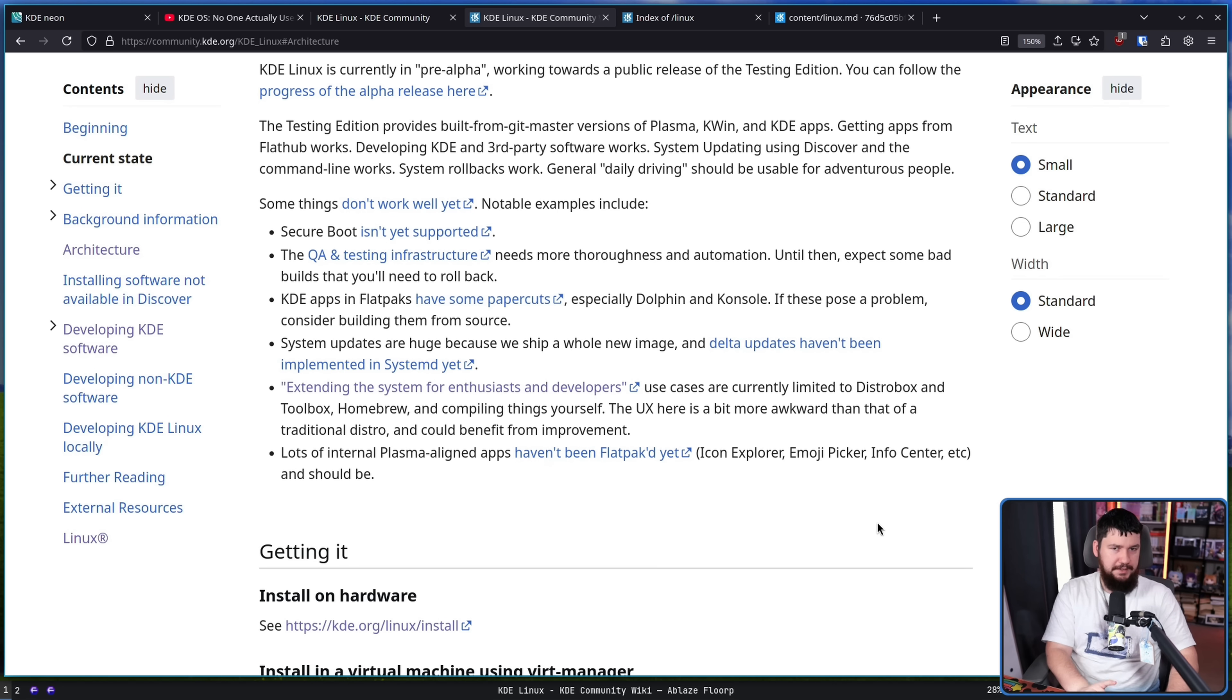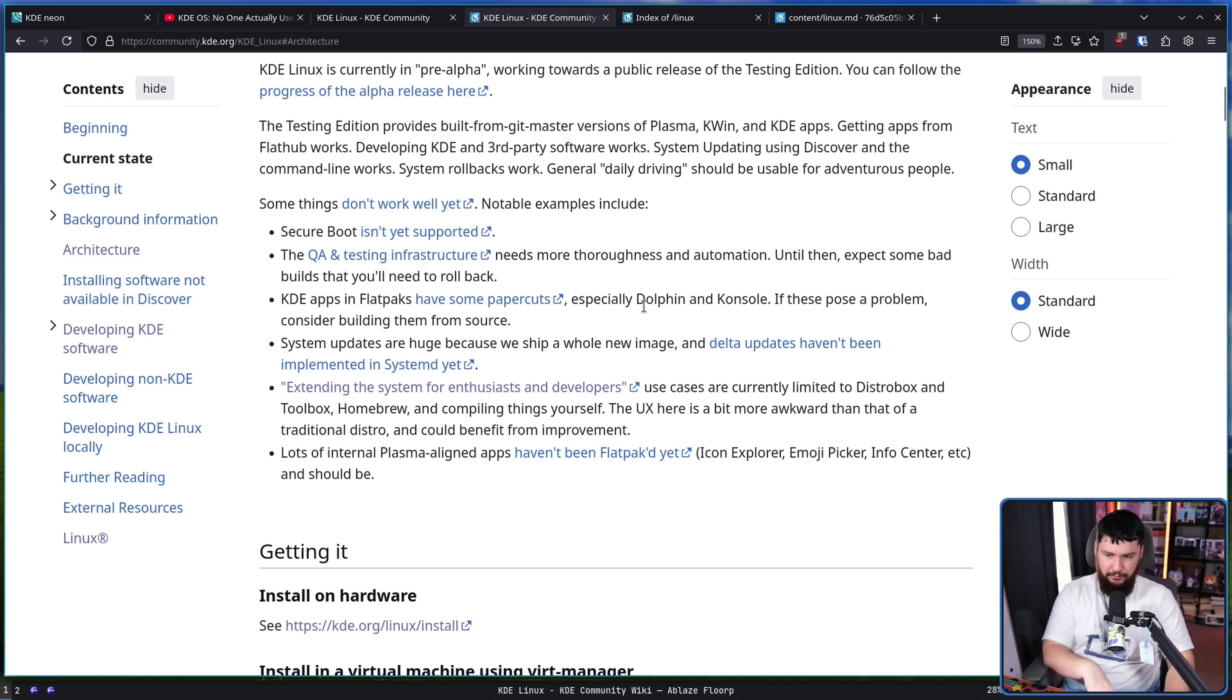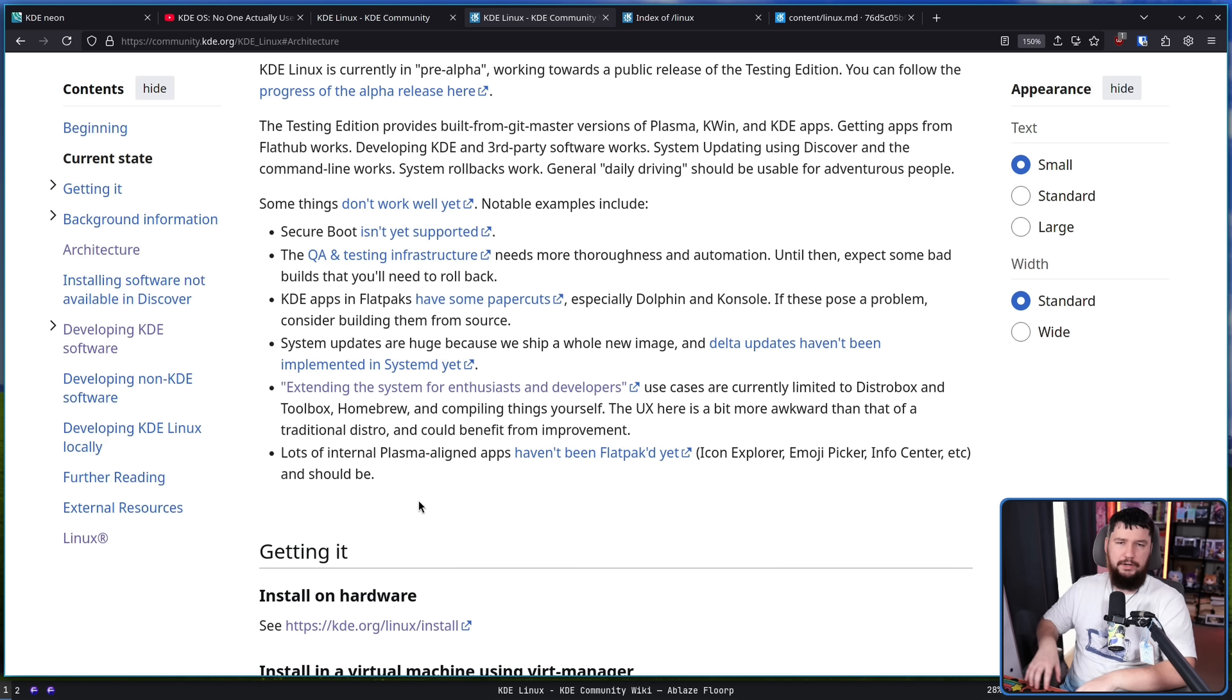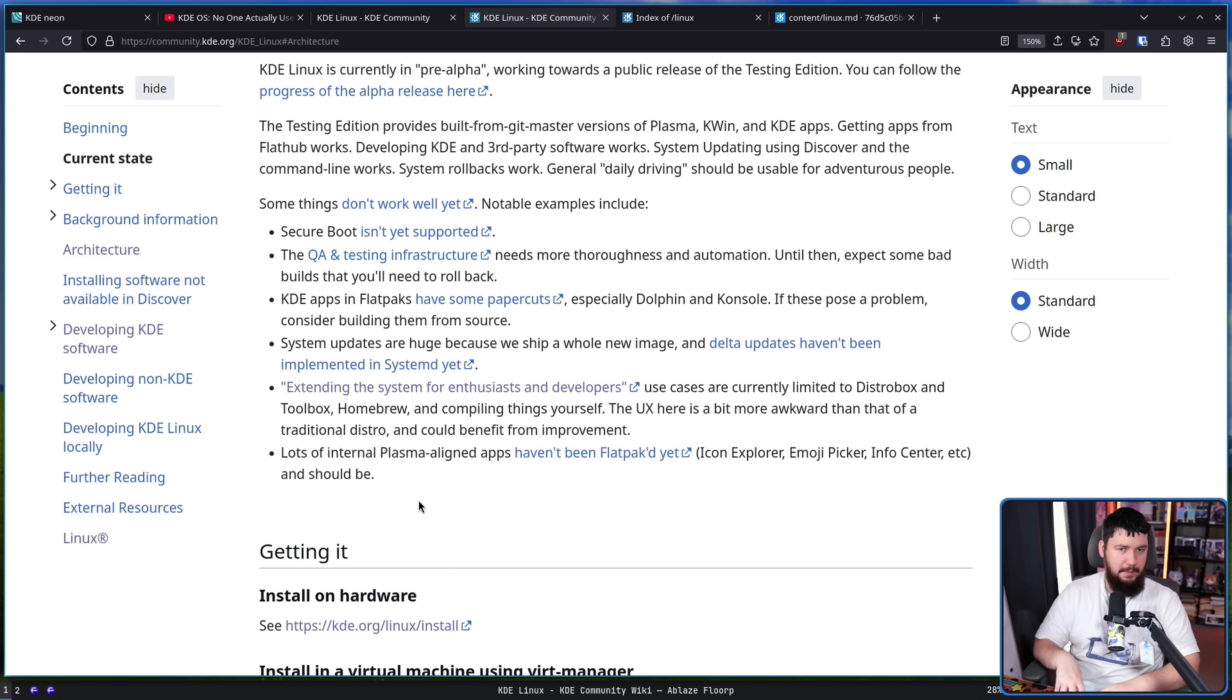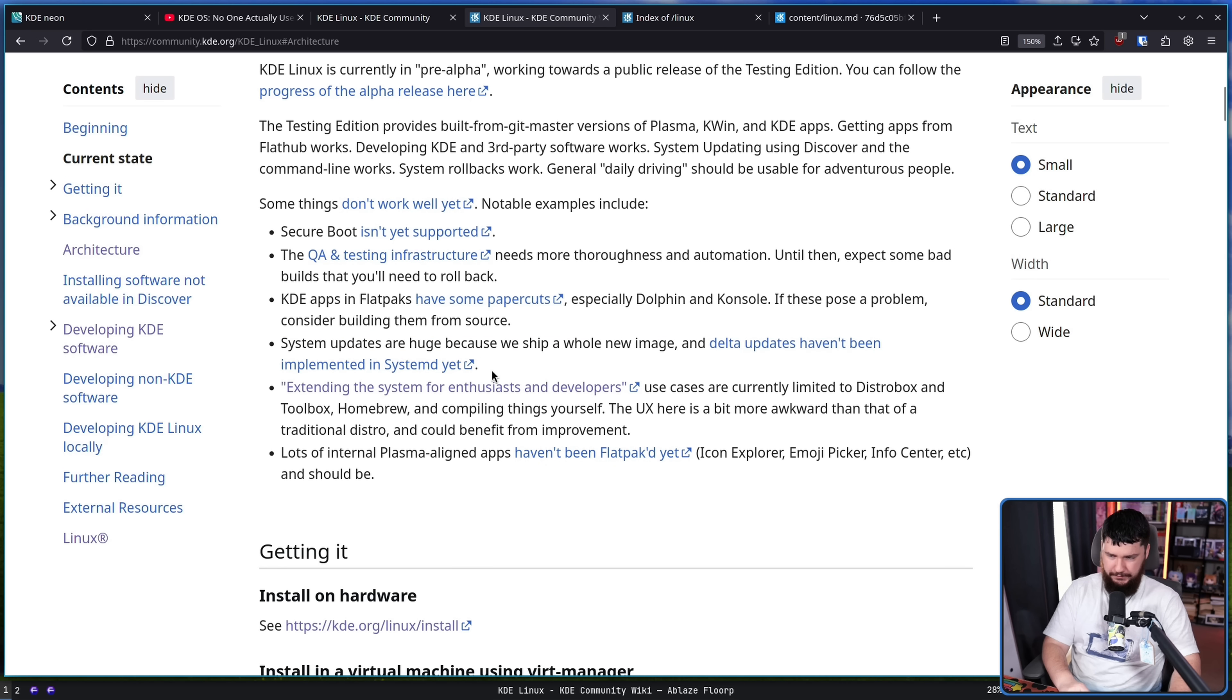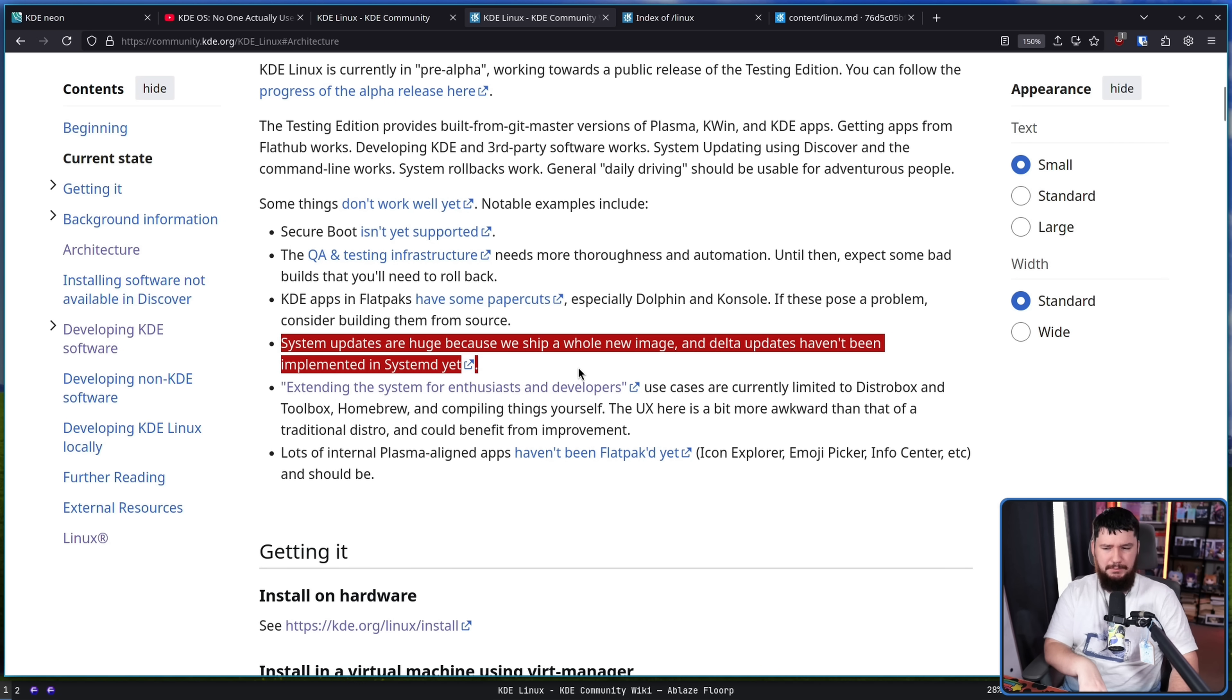Now, currently, there are some things which don't necessarily work super well. Secure Boot, not supported. QA and testing infrastructure needs more thoroughness in automation. KDE apps in flatpacks have some paper cuts, especially Dolphin and console. Not just that, but there are a lot of KDE Plasma applications that have not been put into a flatpack in the first place, and the ones that have been, it feels kind of random what is a flatpack and what is not. System updates are huge because we ship a whole new image and Delta updates haven't been implemented in SystemD yet. This is a problem that basically every immutable system suffers from. They are big updates. It's a single thing you install, but they're big updates. And for people on limited connections, it may not be the most suitable thing to mess around with.